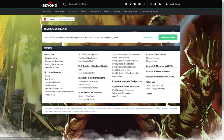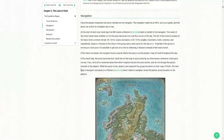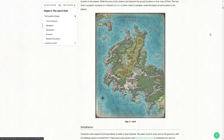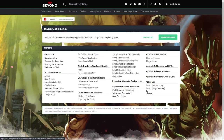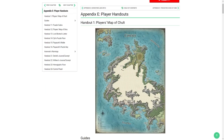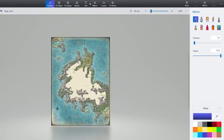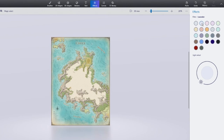Let's start by finding the right maps. We're going to want two maps: the unexplored version and the explored version. You can find the maps of Cholt in the module on D&D Beyond. The DM's version is in Chapter 2 and the player's version is in Appendix E.